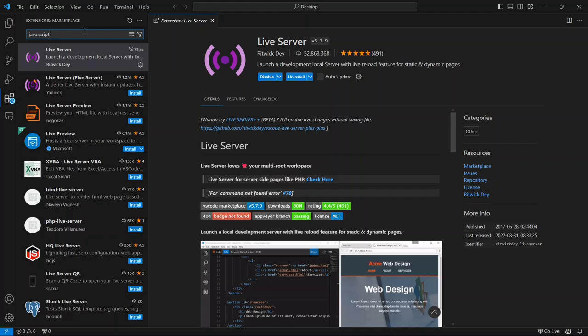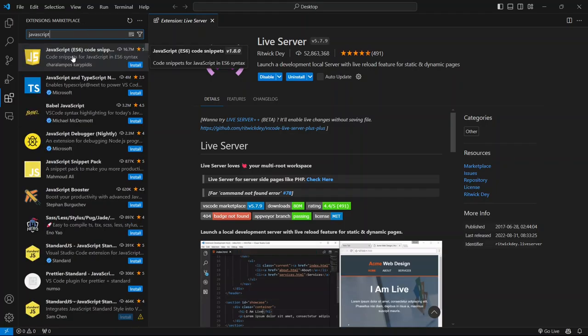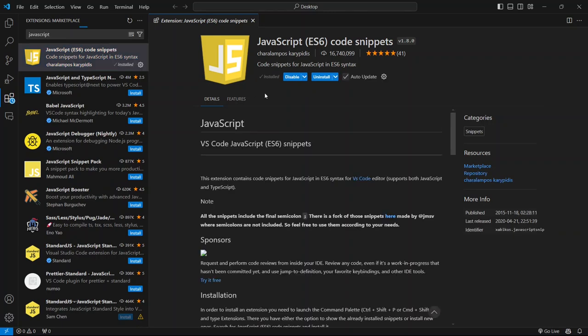This time, type JavaScript in the search bar. Once it shows up, go ahead and click on the Install button. It'll take just a moment to install and once it's done, you're ready to go.